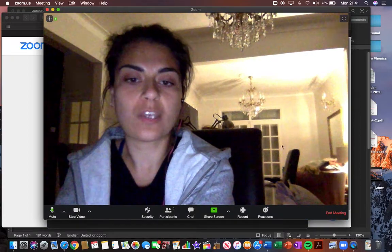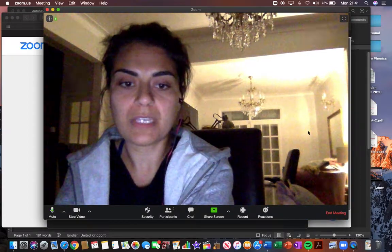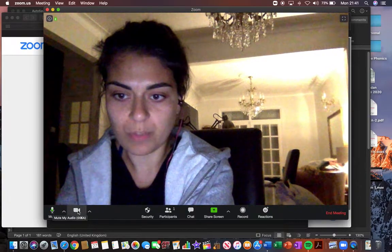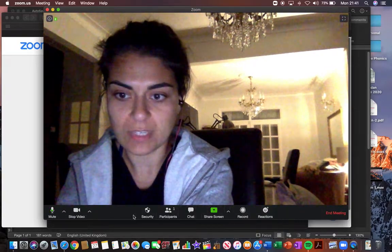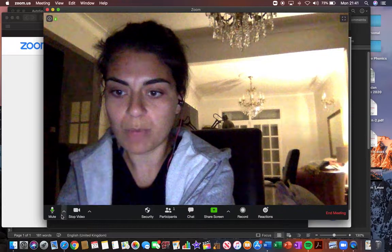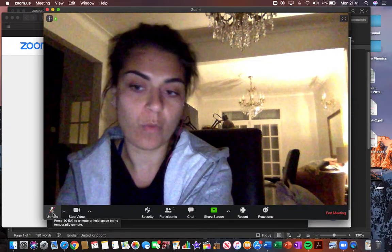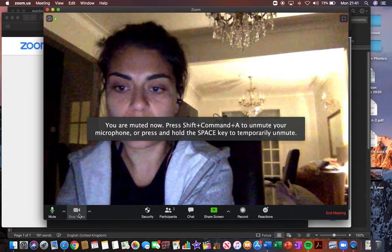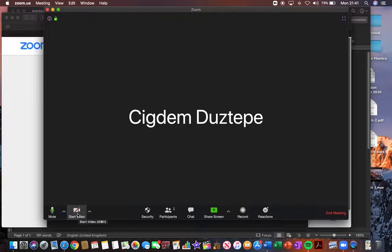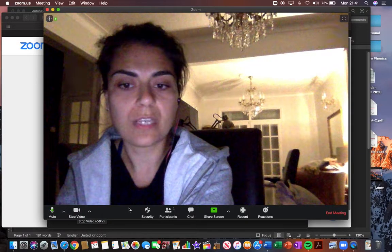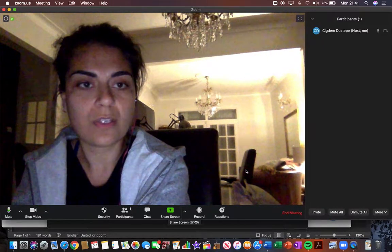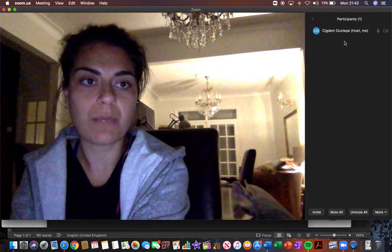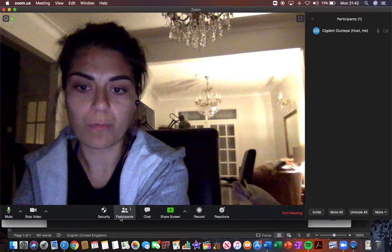And once you're in the meeting room, if you hover your mouse down the bottom, you can see all of these functions here. So you can mute your microphone by clicking on that so that no one can hear you. You can stop recording if you don't want your child to be seen, so only the name would appear on the screen. And then you can see all the participants that enter the meeting room on the right hand side if you click on participants.